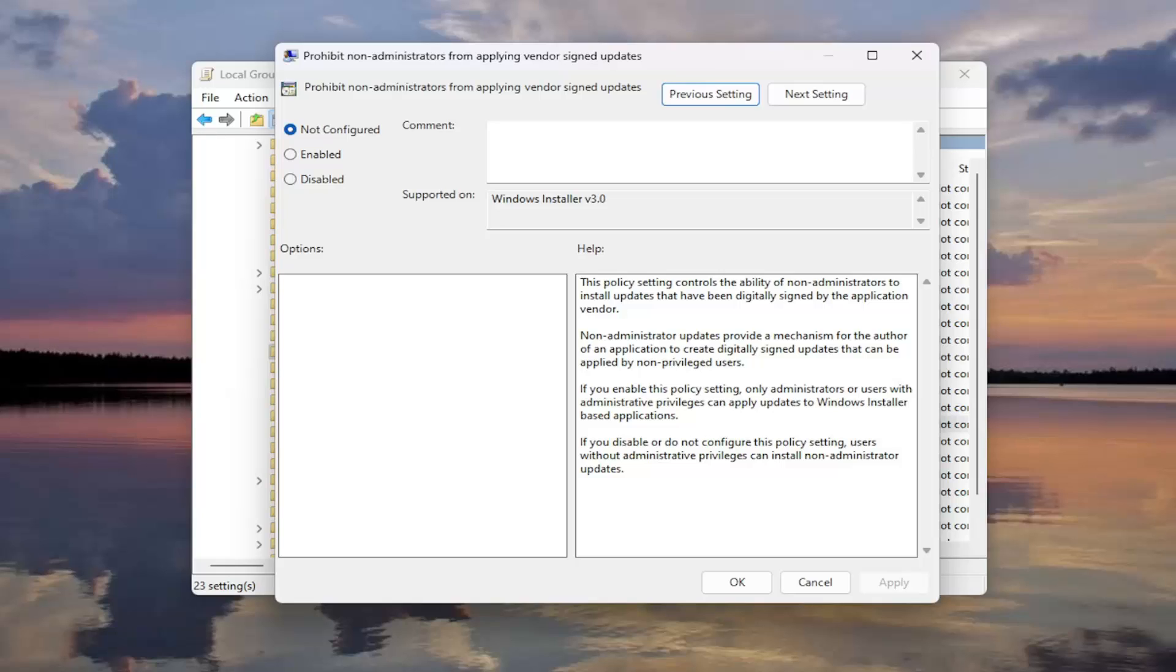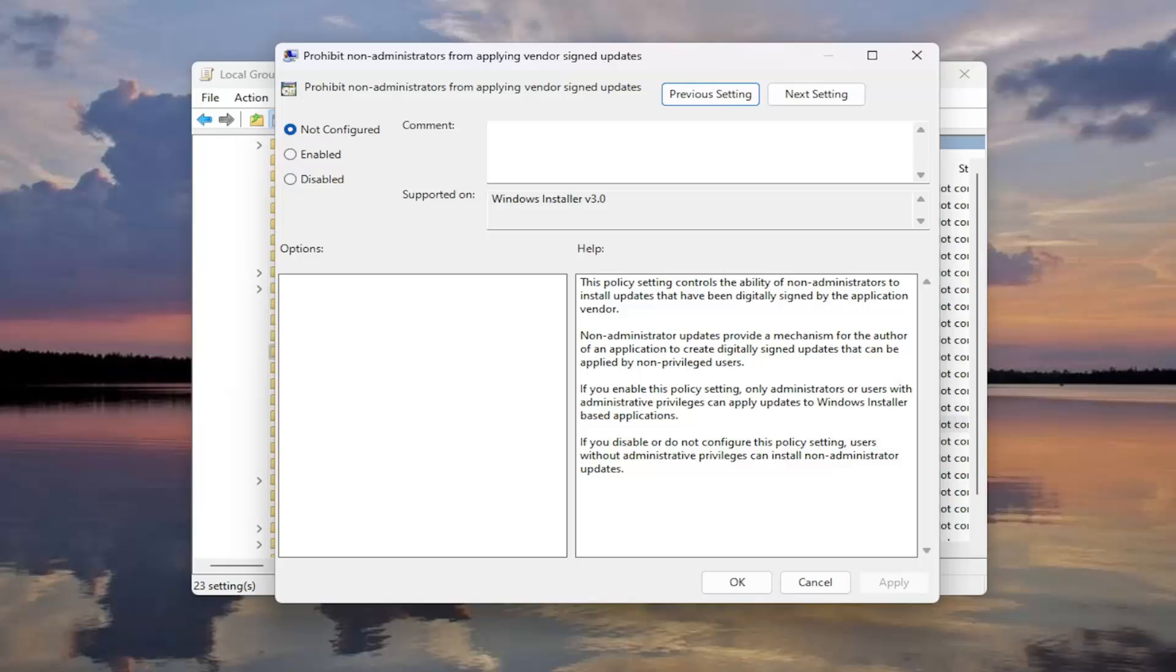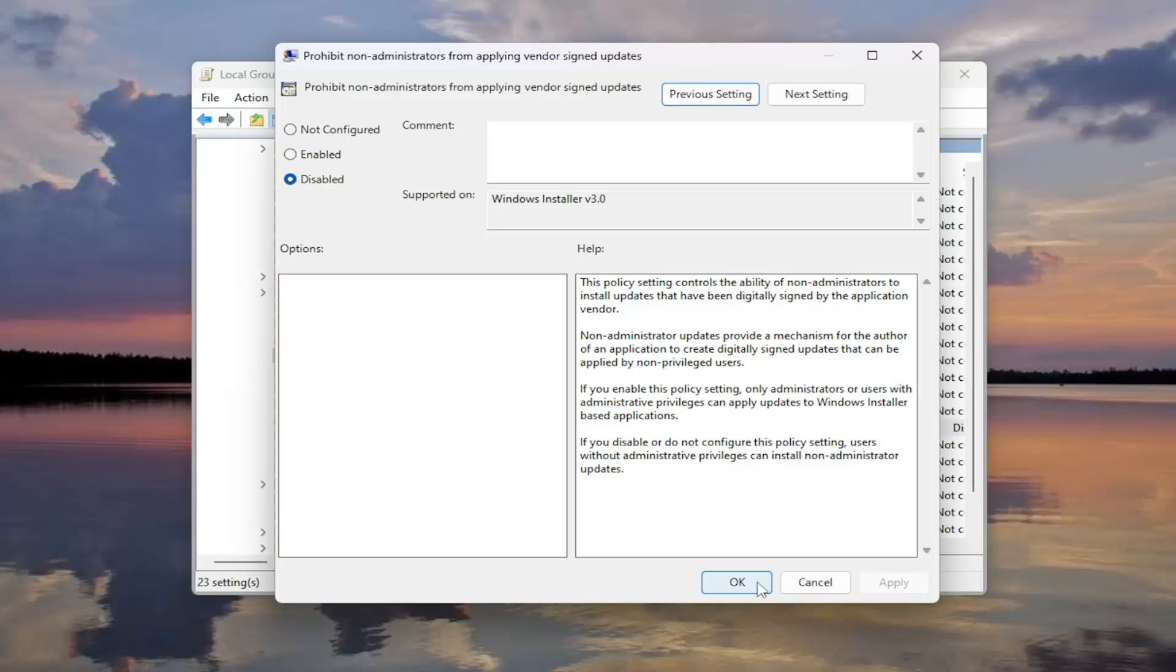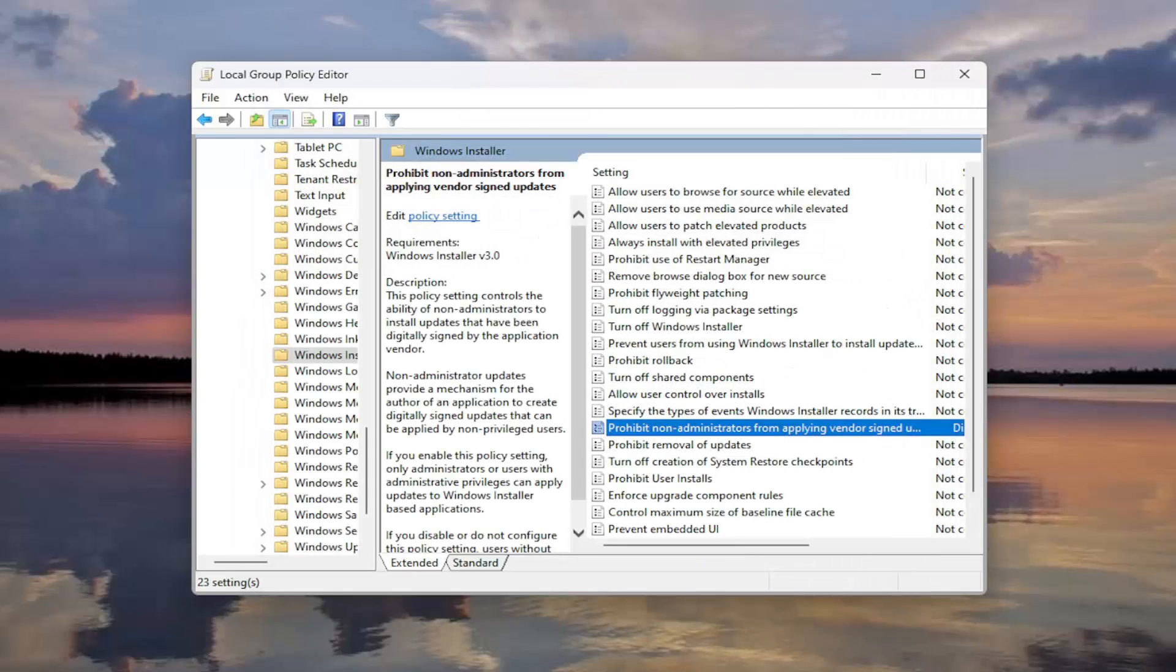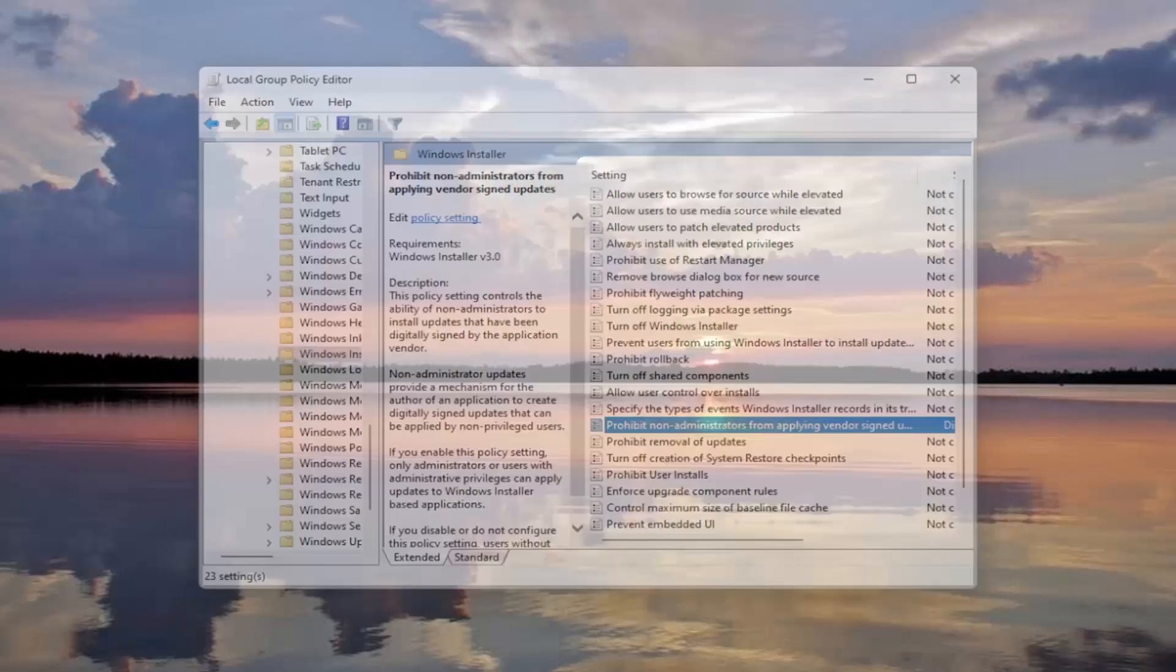And now that we are in here, you want to go ahead and select the Disabled option and select Apply and OK. And then once that has concluded, go ahead and close out of here.